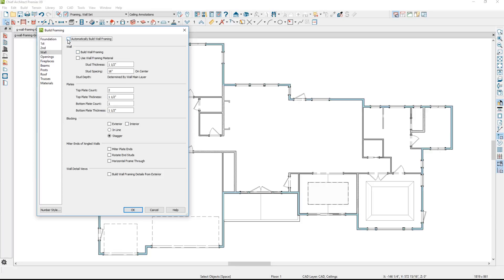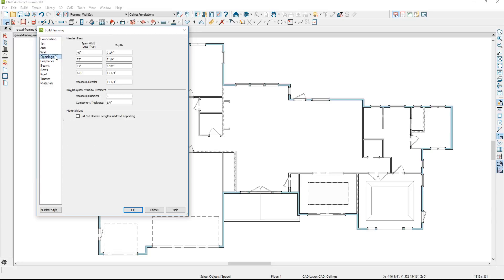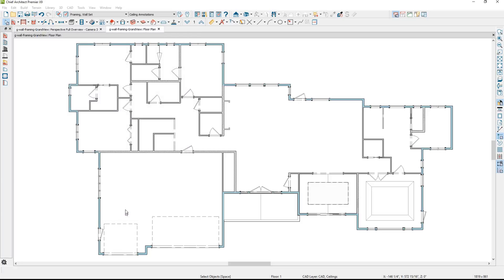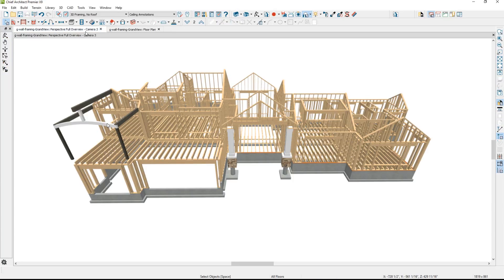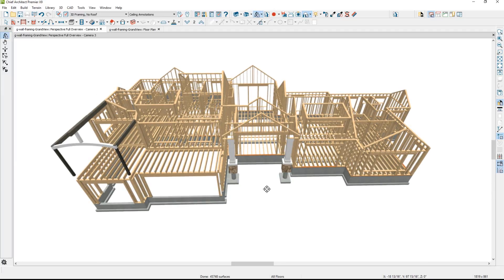I'm going to go ahead and turn on the automatic build wall framing, and then I'll eventually turn that off. There is an openings panel under framing that has your span table for four different spans. The defaults used for this plan start at a 2x8 and go down to a 2x12. You can specify the number of trimmers and then the component thickness. With automatic framing on, the program will typically do a very good job of creating your framing, but I want to override the default span table for the garage and some windows the structural engineer has called out.